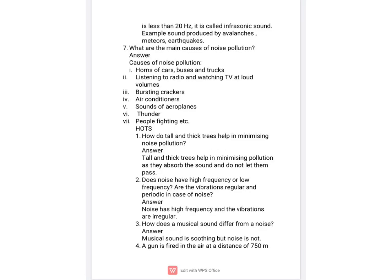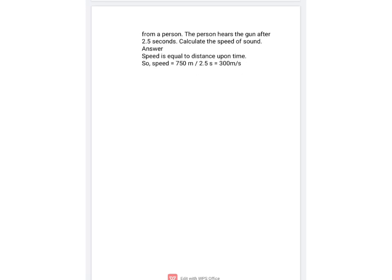The next question is: what are the main causes of noise pollution? We are to write the sources of noise pollution. In the HOTs section: tall and thick trees minimize pollution by absorbing sound waves. Noise has high frequency and its vibrations are irregular. Musical sounds are pleasant to our ears whereas noise is not. In the next answer, we will use the formula: speed equals distance divided by time.